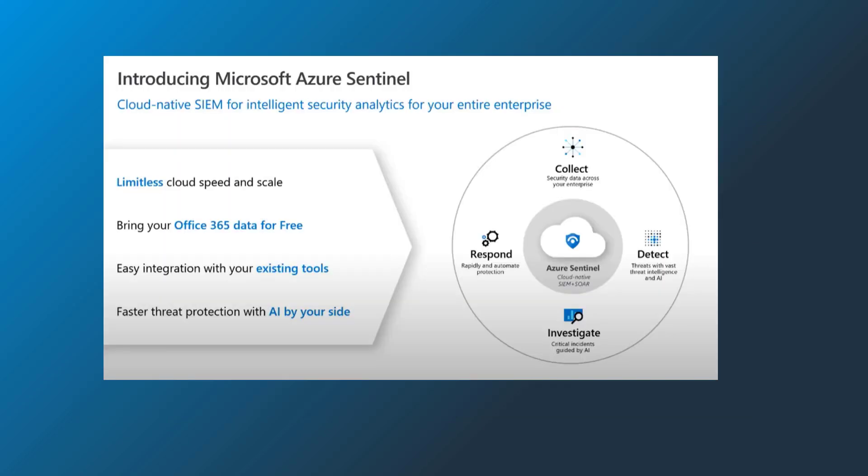Azure Sentinel is a cloud native SIEM, meaning that you don't have to provision any servers to get them turned on. As I showed in a previous lesson, all you need to do is create a log analytics workspace and you're ready to start connecting data.